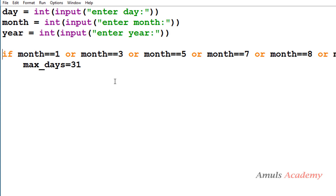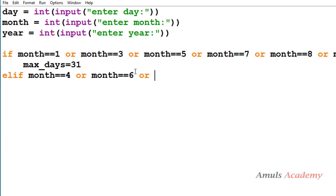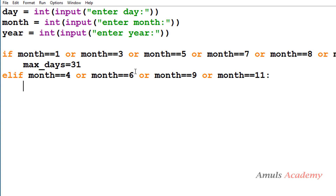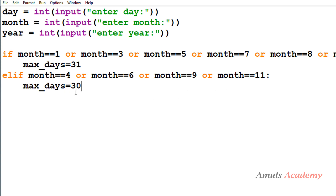Next we write the condition for months with 30 days using elif. If month is 4, 6, 9, or 11 — that is April, June, September, or November — then max_days is 30. We used the logical OR operator, meaning if any one of these conditions is true, it executes that elif body. So we have now written conditions for all months except February.